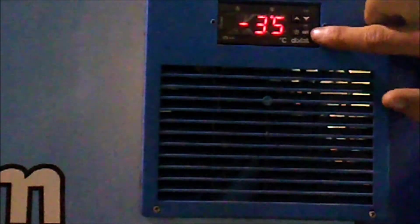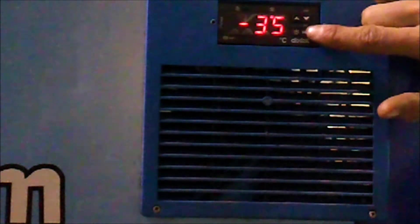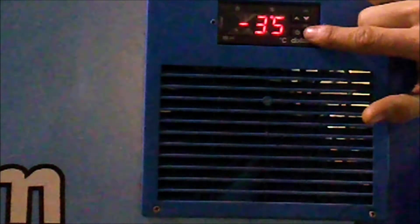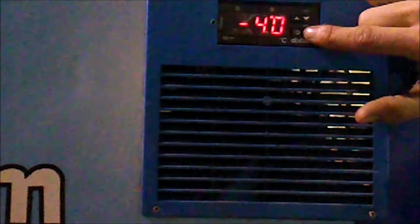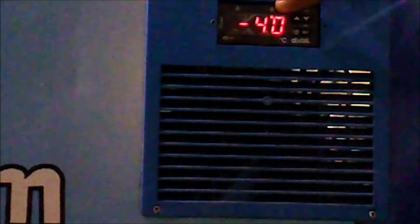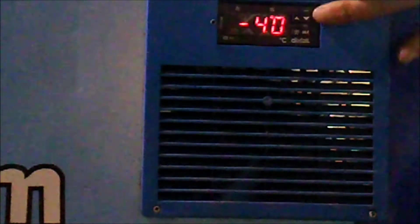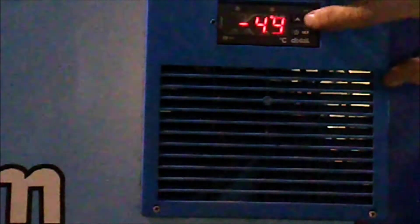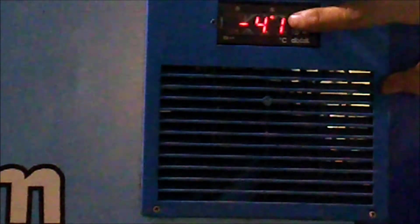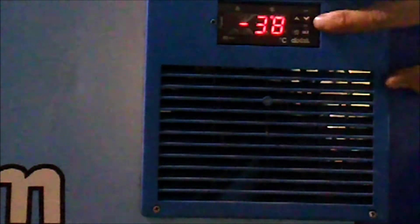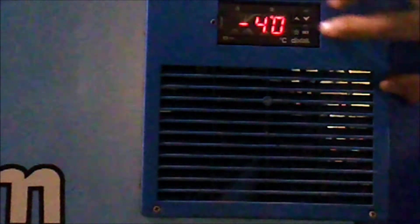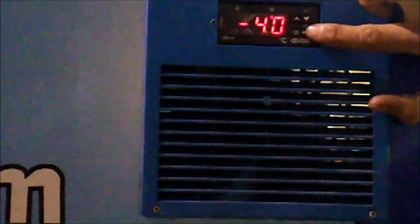To change the set point, we hold down the set key until the temperature comes up and begins to have a flashing light. This means it's ready to program. Using your up and down arrows, you can set it for whatever you'd like. However, we recommend negative 40, so let's keep that.